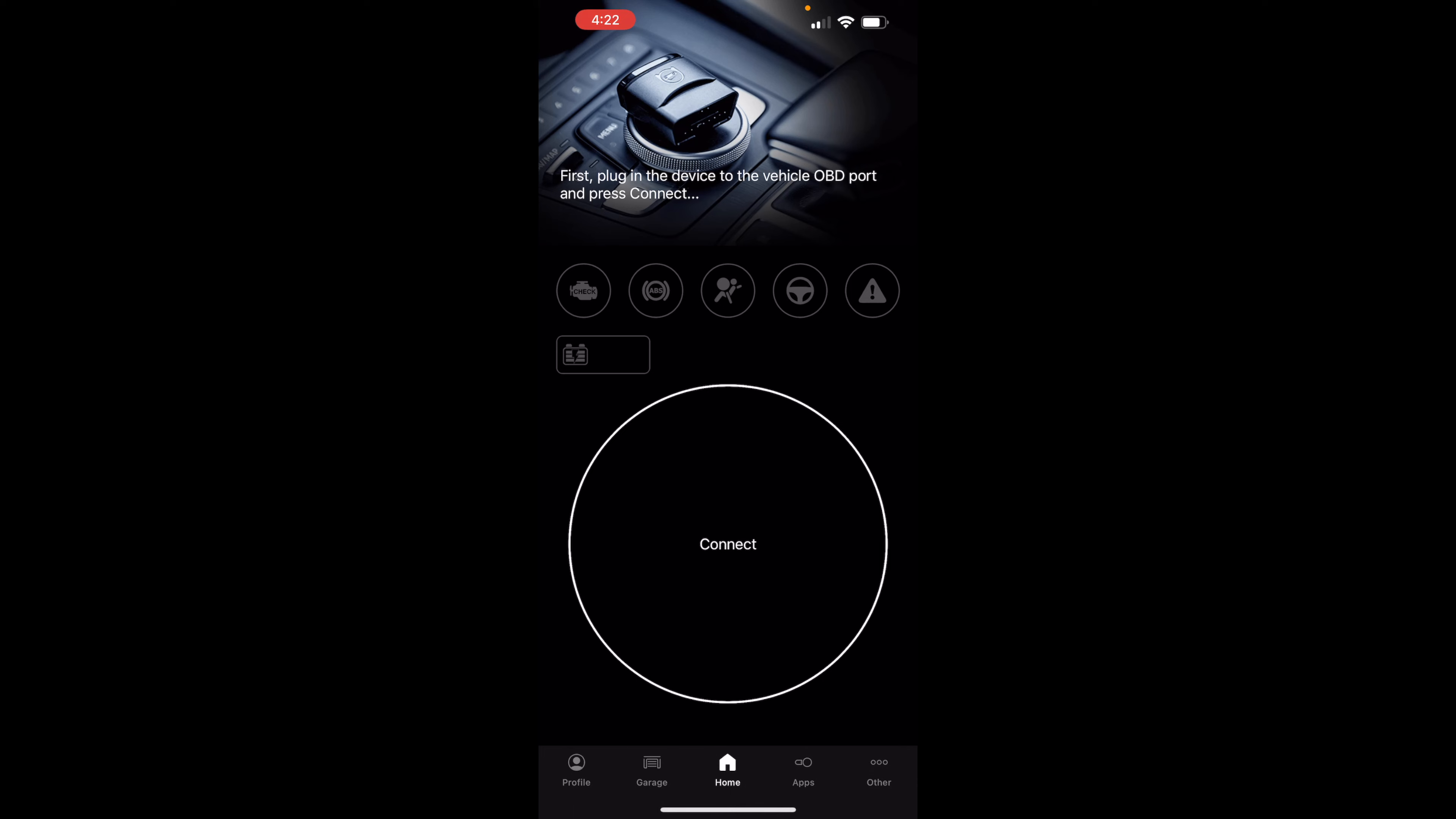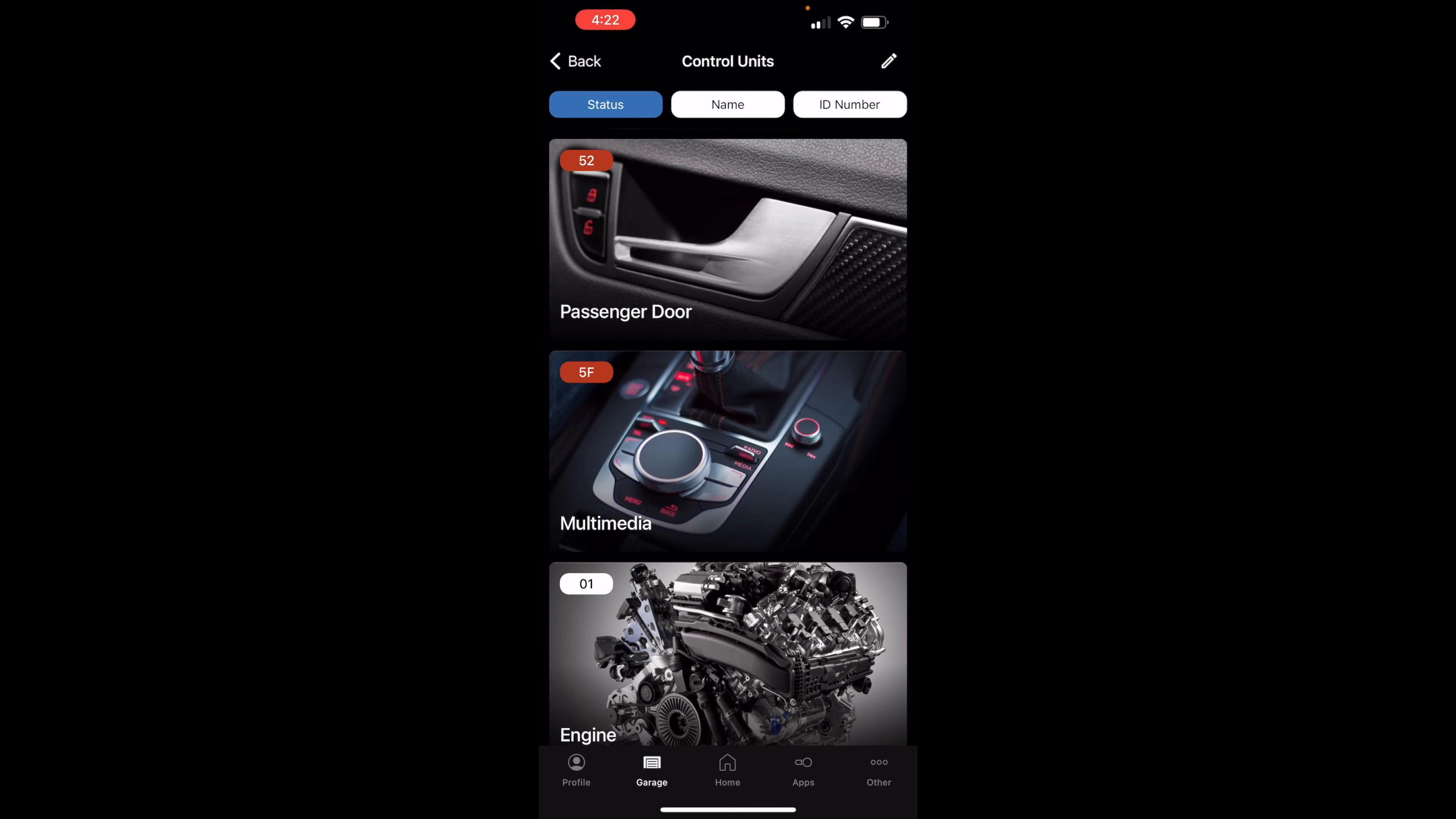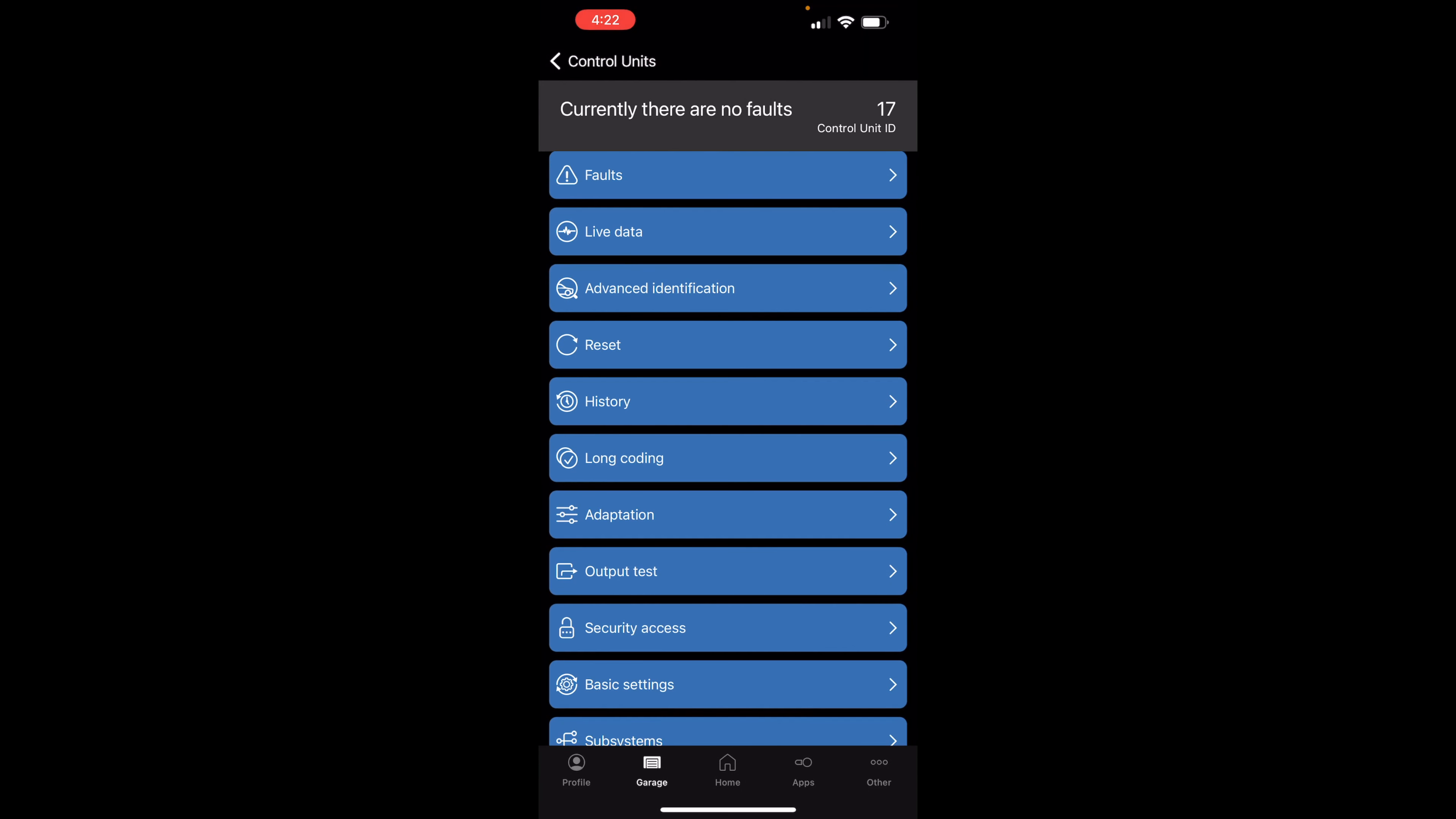Alright guys, now let's activate that option. What you're going to do is go into your Audi, then you're going to go into control units, and you're going to go for dashboard, which is module 17, and then you're going to go into long coding.